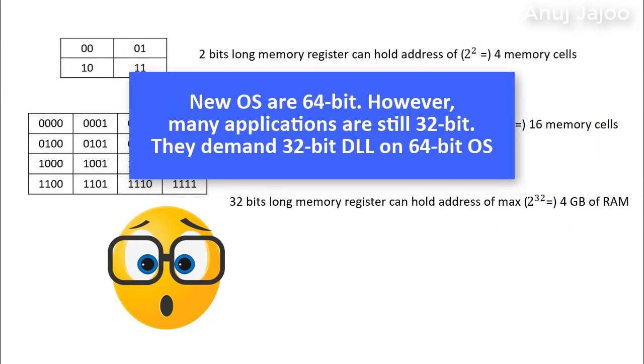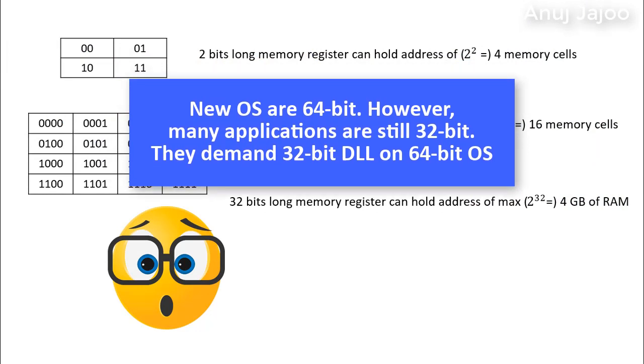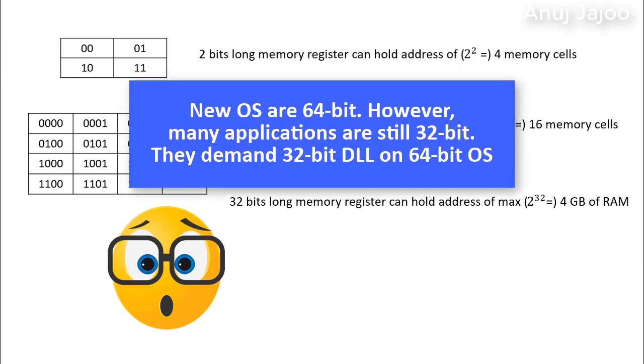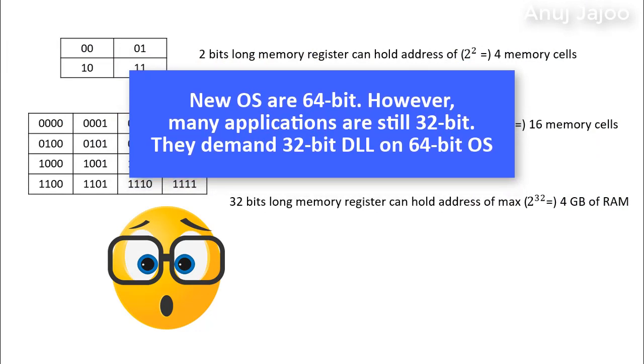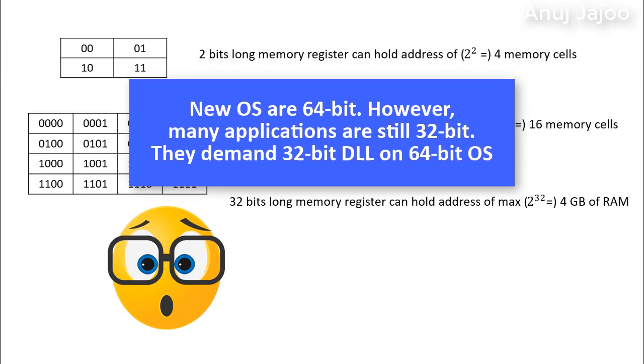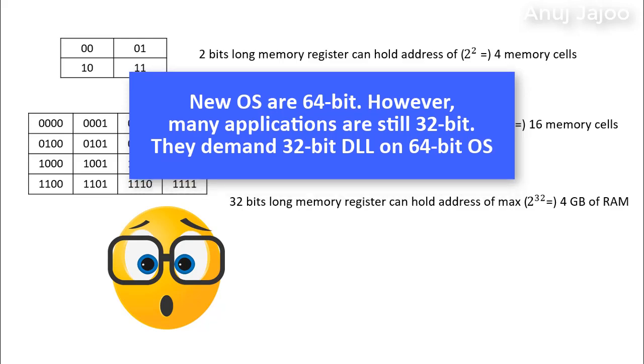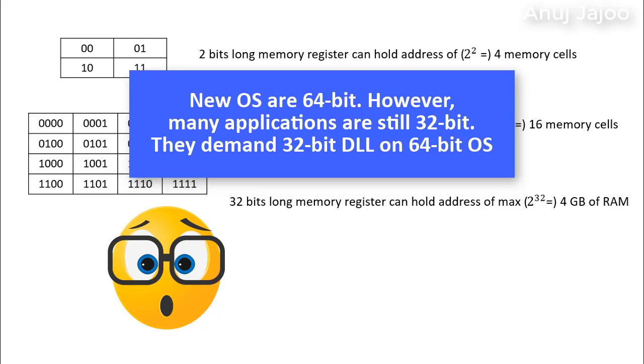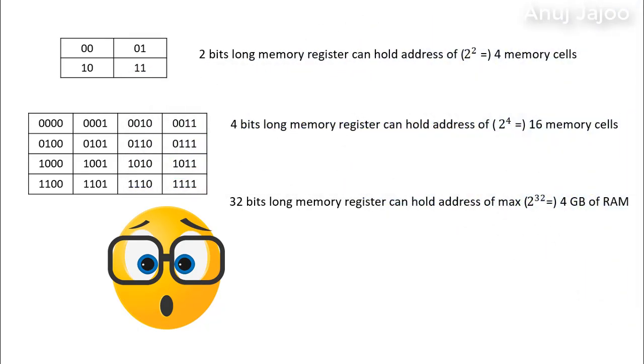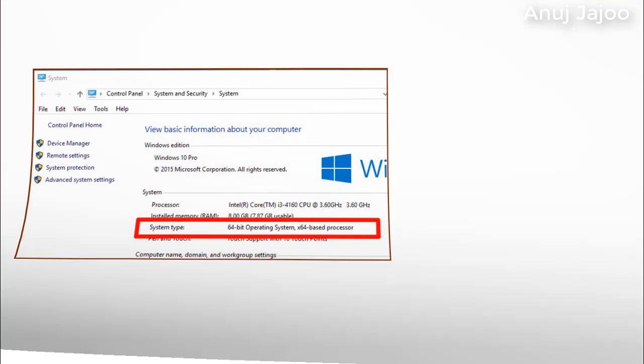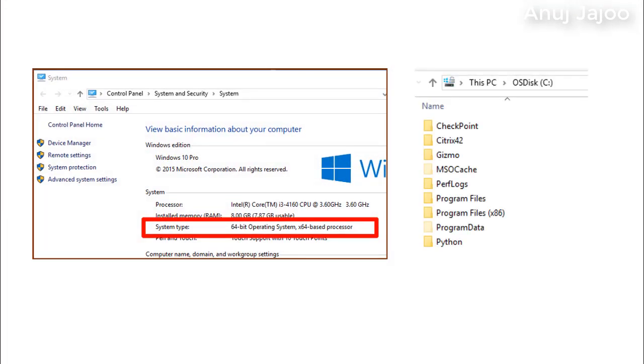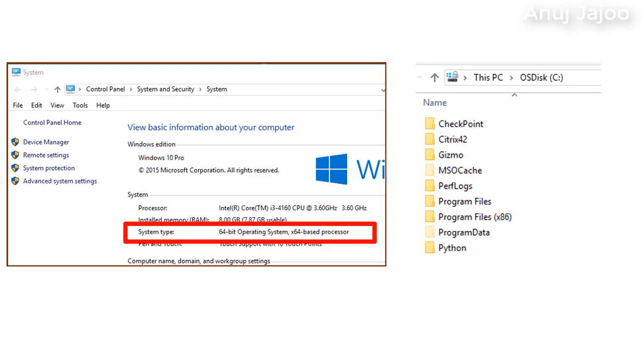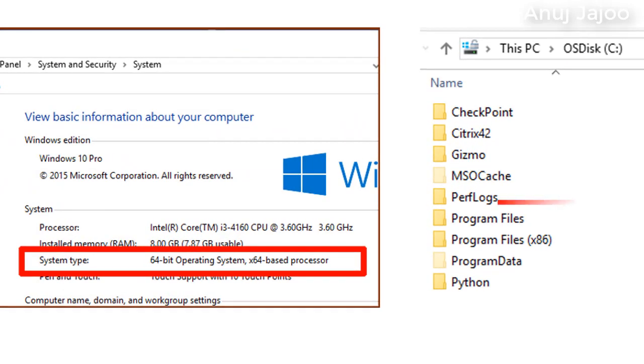The problem arises when the 32-bit and 64-bit applications demand for their respective compatible OS libraries. Let's see how Windows OS tackles this problem. If you are a Windows user with 64-bit OS, you must have noticed that you have two program files folders. One labeled simply program files and the other labeled program files x86.